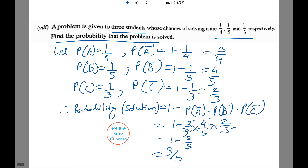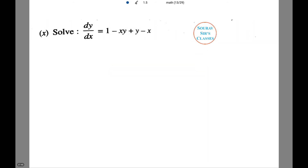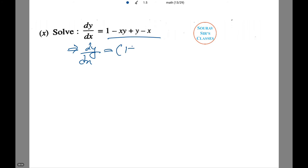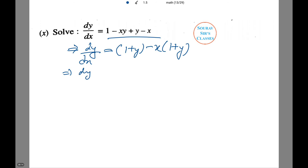Now we have a differential equation. We have to solve dy/dx = 1 − xy + y − x. Let's first factor the right-hand side: dy/dx = 1 + y − x(1 + y), which gives dy/dx = (1 + y)(1 − x).